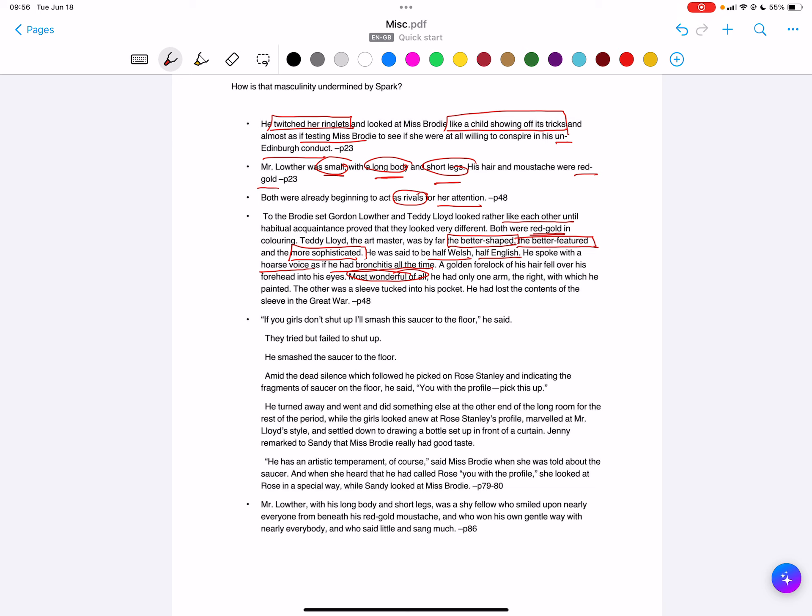Now again, in certain ways this compromises his masculinity. It means that he is a less imposing figure in many ways with the only having one arm. Having said that, it connects him to fighting in the Great War, something that Gordon Lowther has not been able to do. He's weaker physically, he's been allowed to dodge national service essentially. It's also the idea of the artist - there's a mystique around the artist, the creator, this originality of composition. So the idea of him as an artist is significant too.